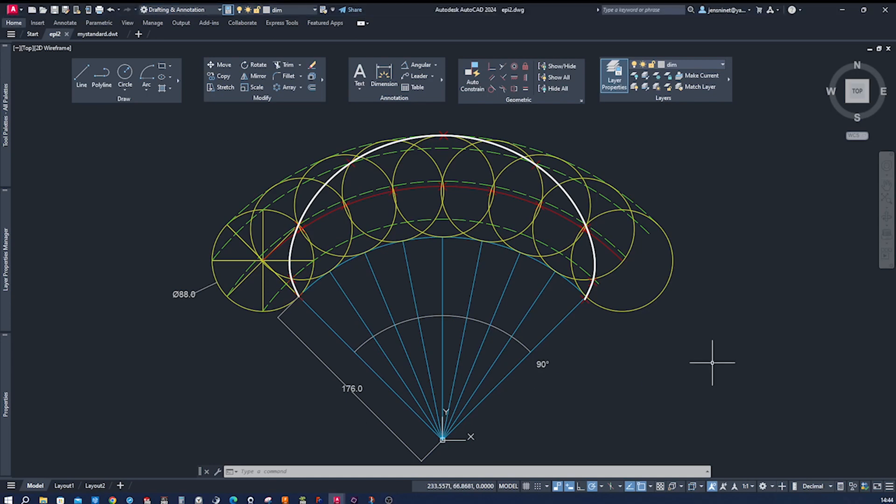Hello fellow designers and AutoCAD enthusiasts, welcome back to our channel where we explore the world of digital art and design. Today we have a thrilling topic lined up for you—we'll be diving into the fascinating world of geometry.